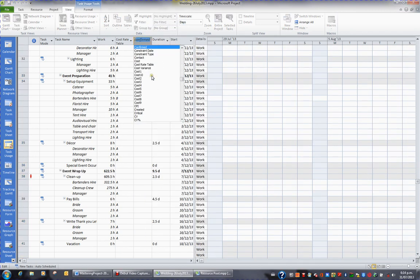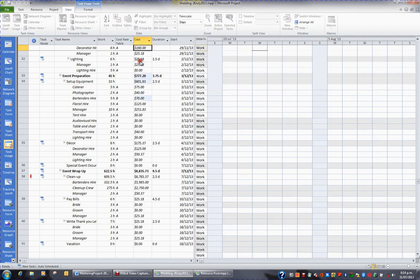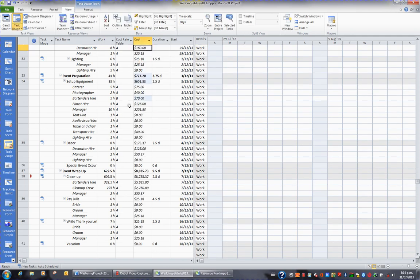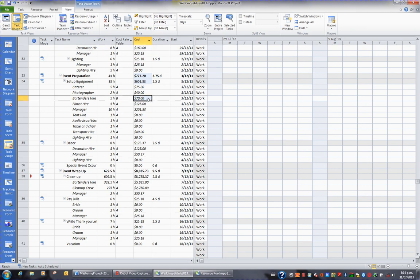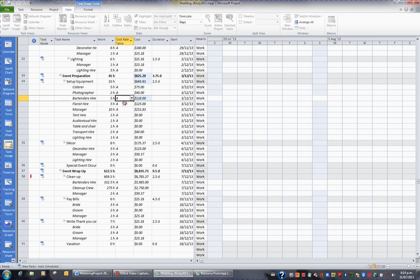So I hit C. I then click on Cost, and I can see the cost of the bartenders working on this particular task for 5 hours is $70 at their B rate. If I change that back to their A rate, I can see it's $118.